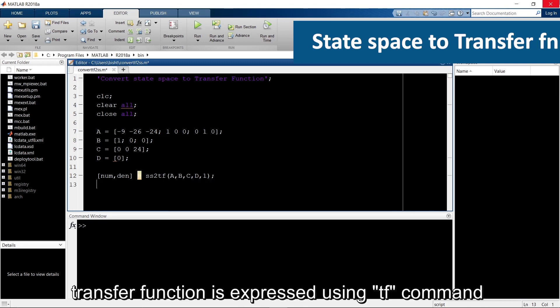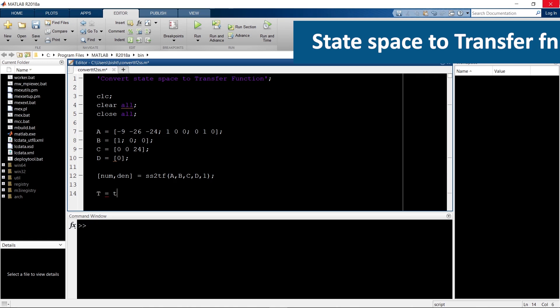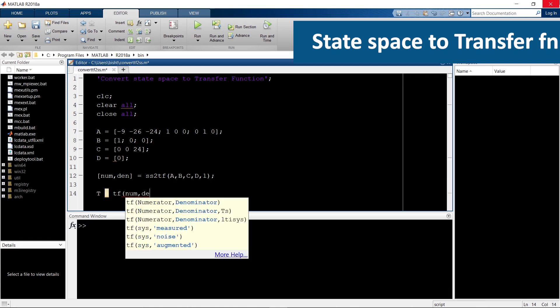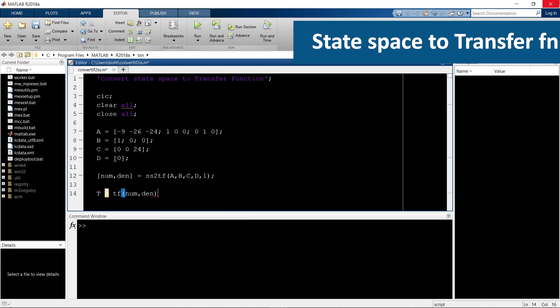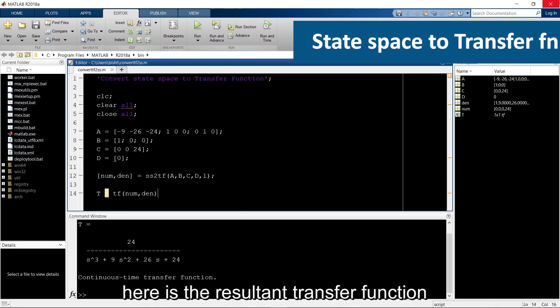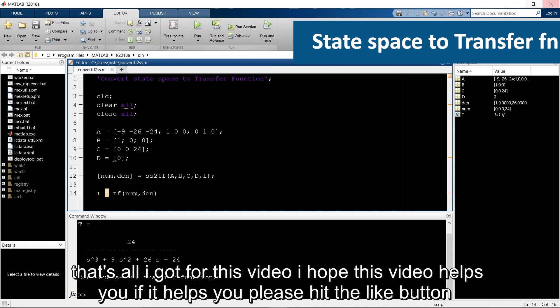Now transfer function is expressed using tf command. Here is the resultant transfer function.